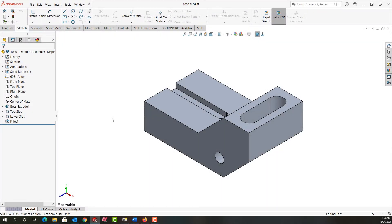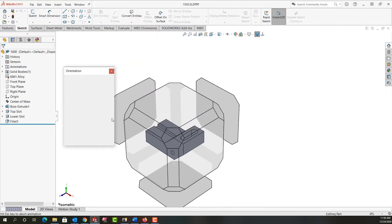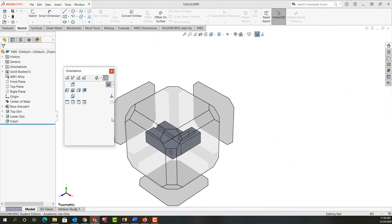In this video I want to demonstrate the use of the view cube so I can look at my part from various standard views. To activate the view cube I'll push the spacebar on my keyboard and the view cube opens up.